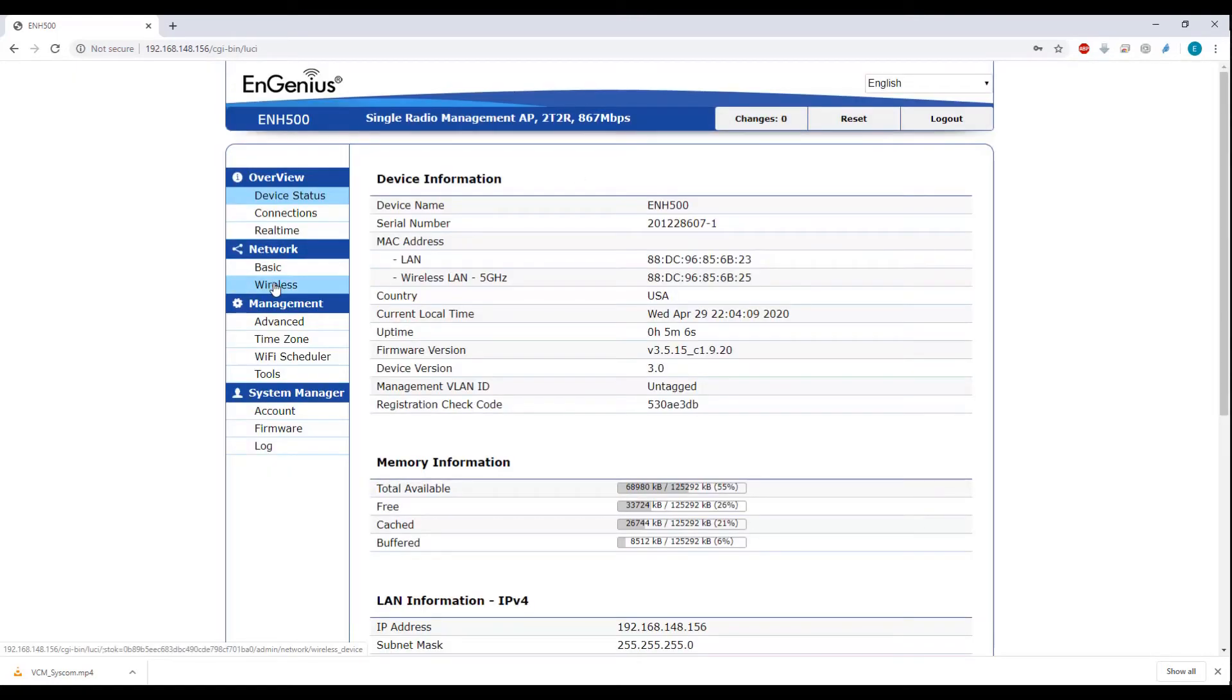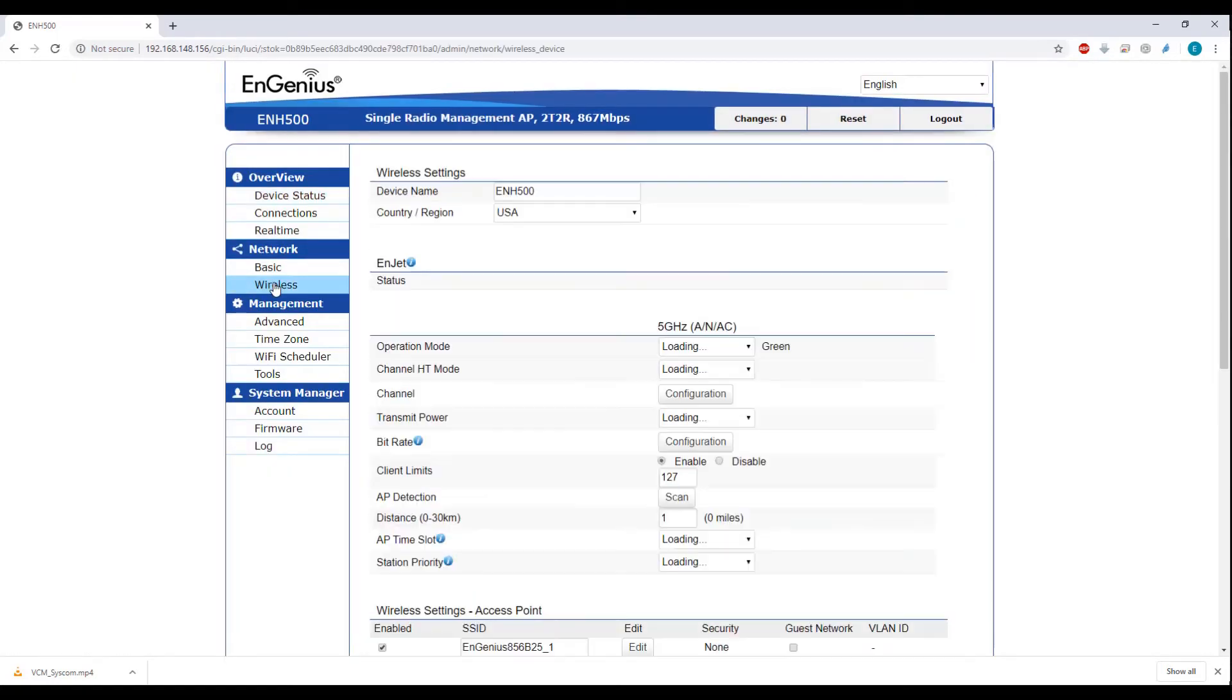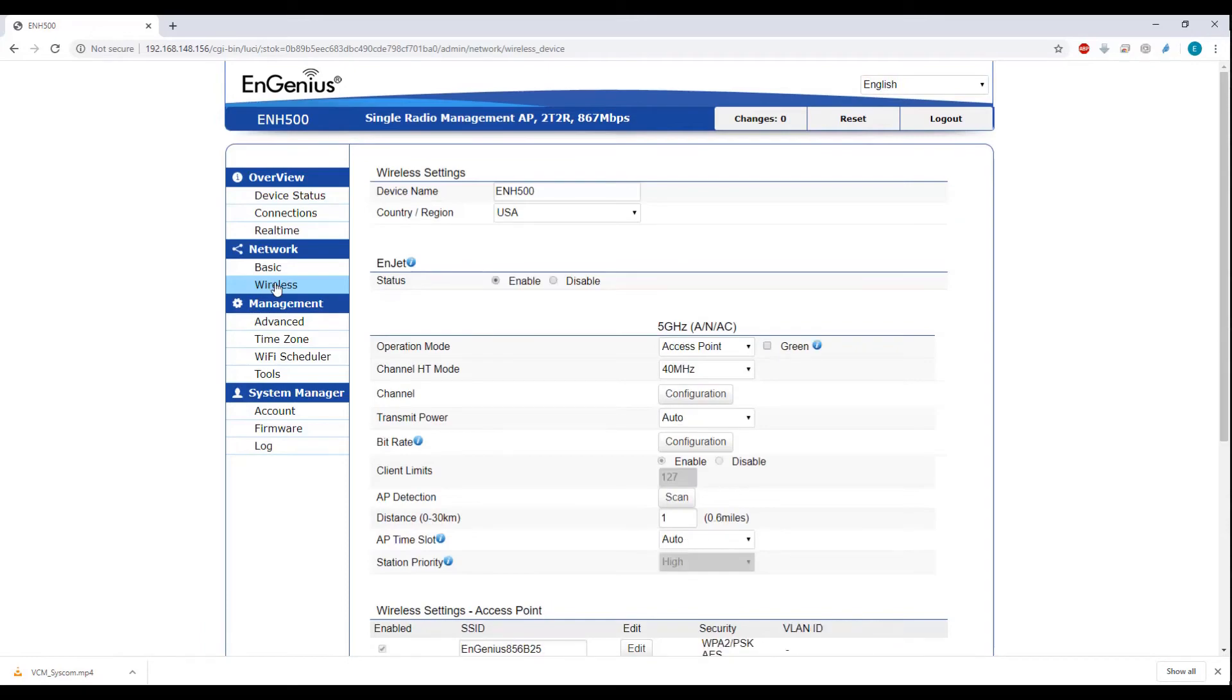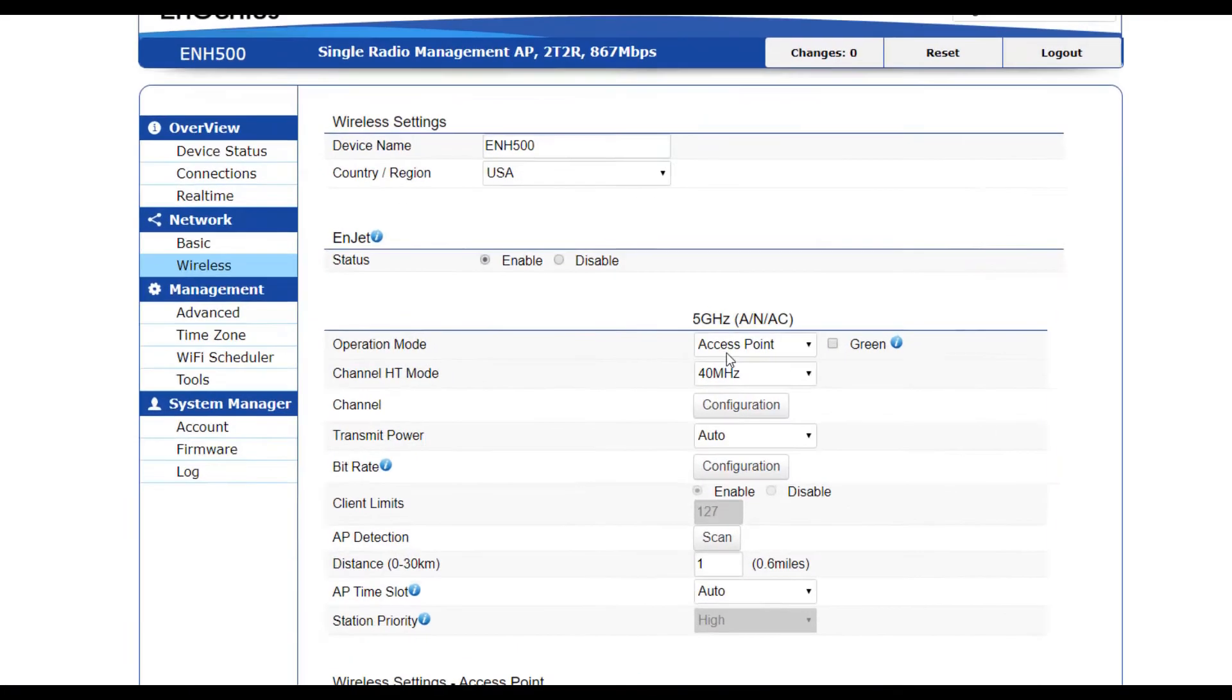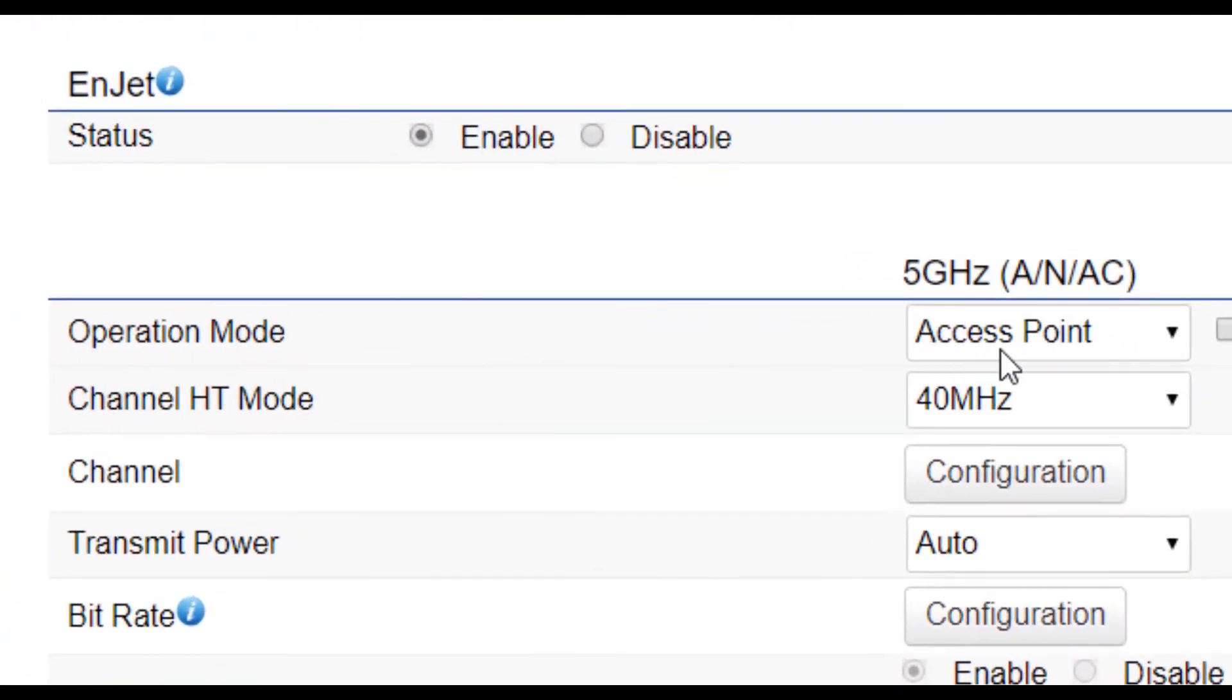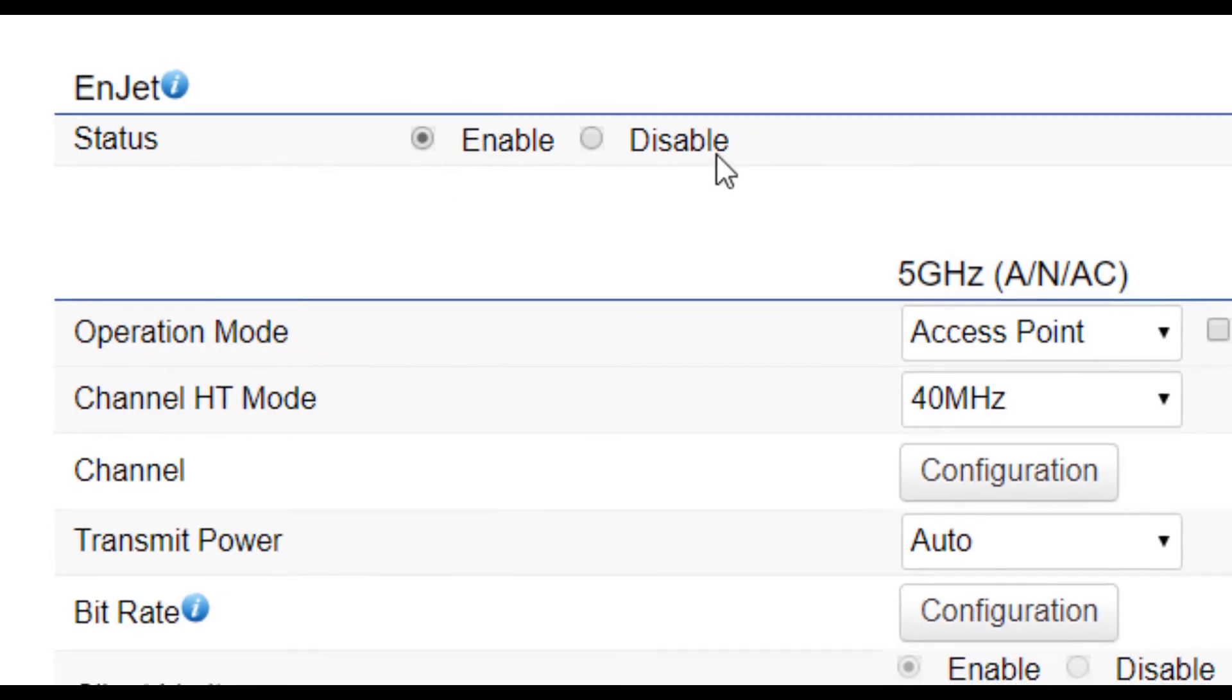Once you have successfully logged in, go to wireless. And we can verify that the default operation mode is in access point. Also, ENJET is enabled.